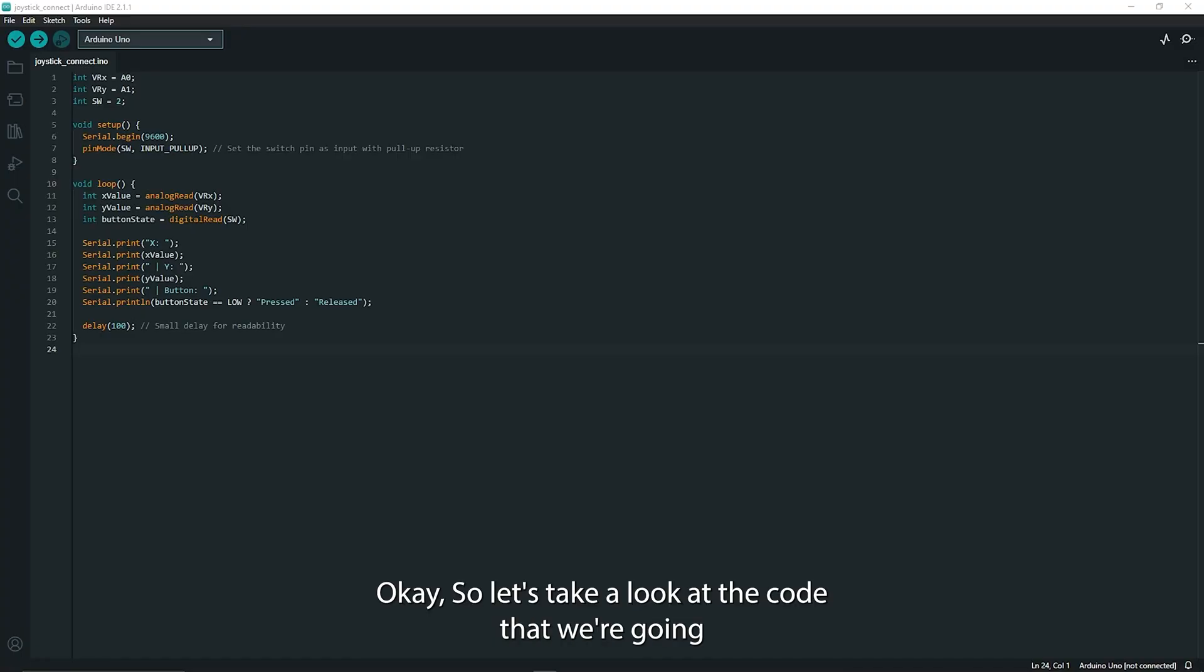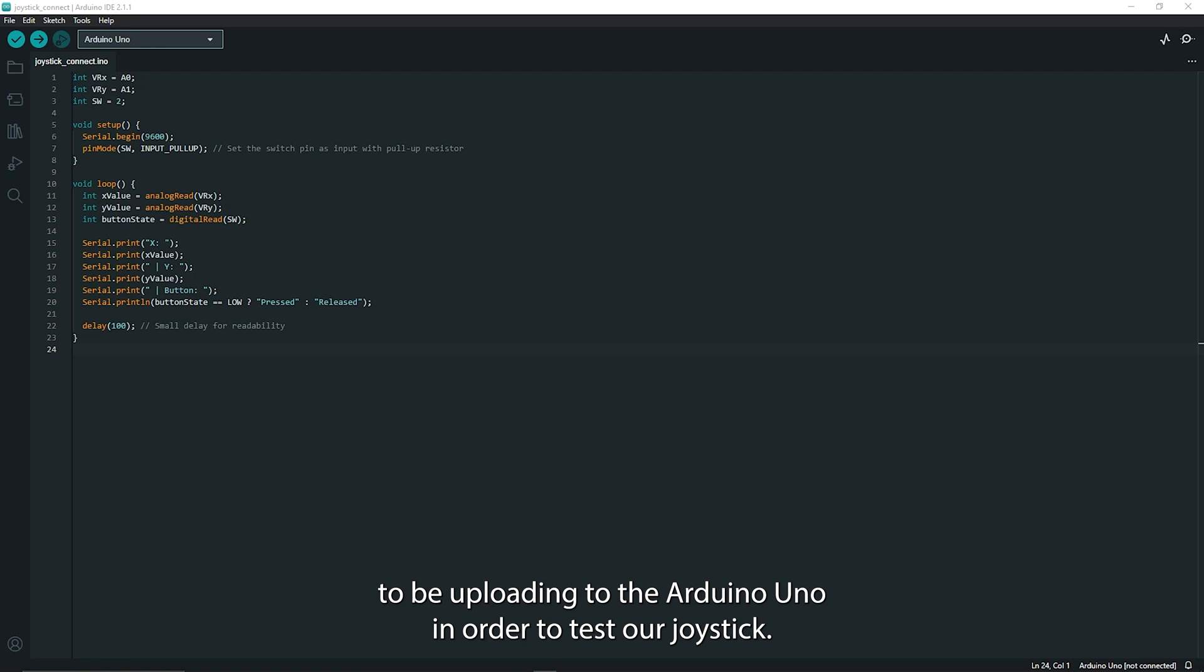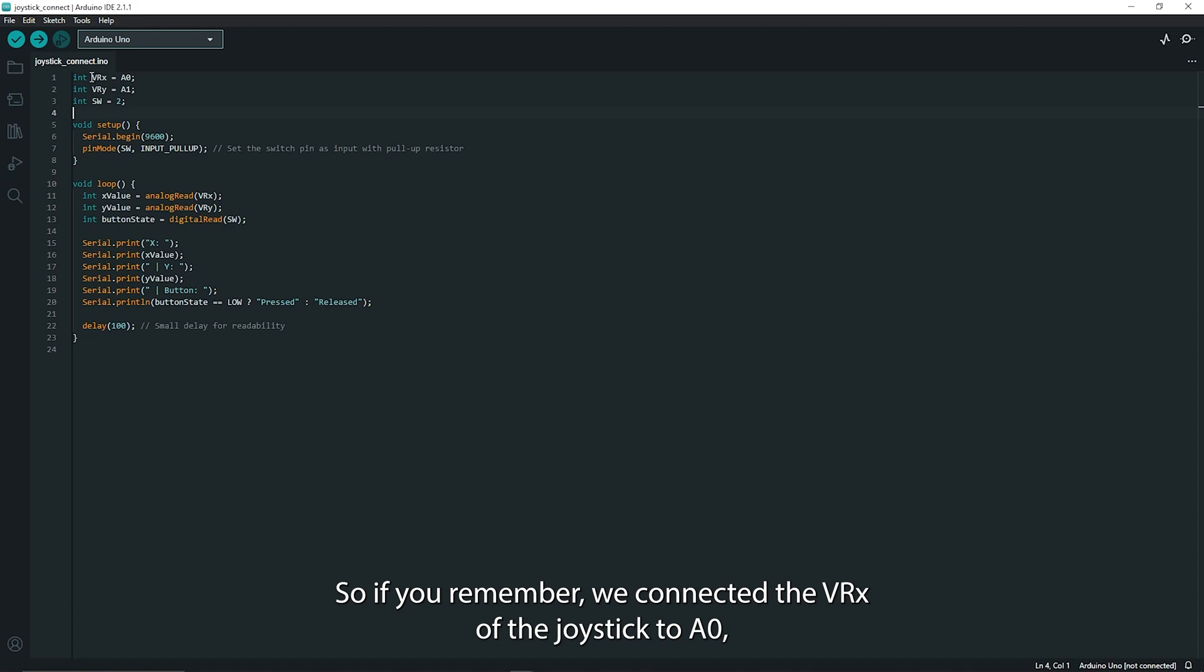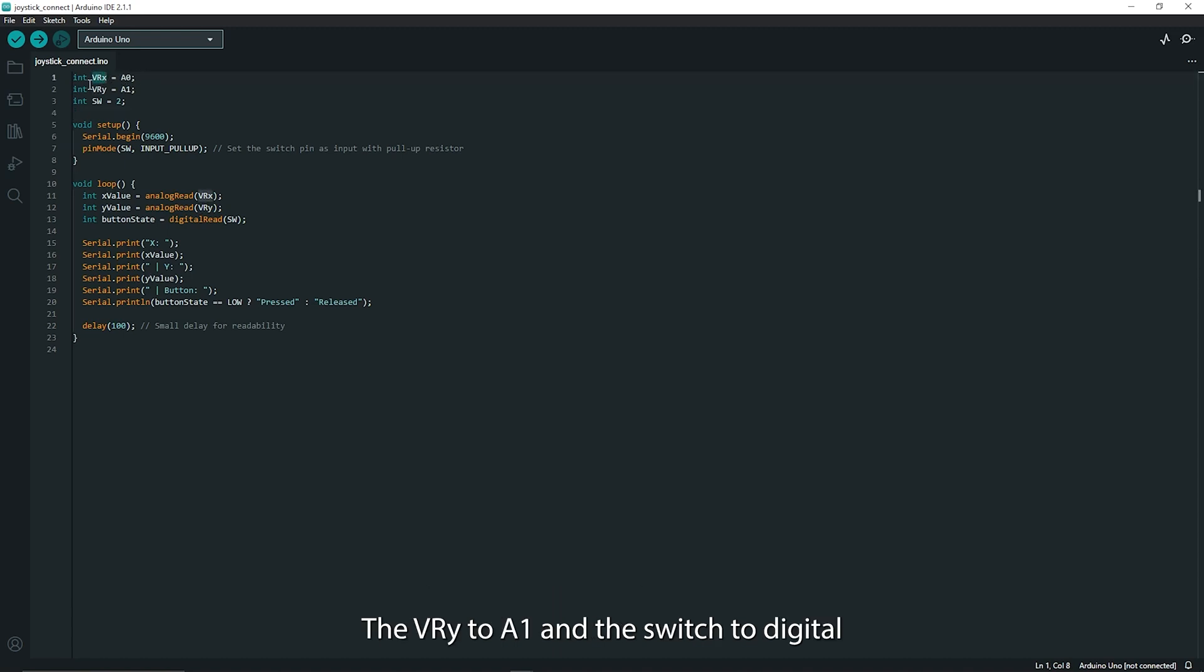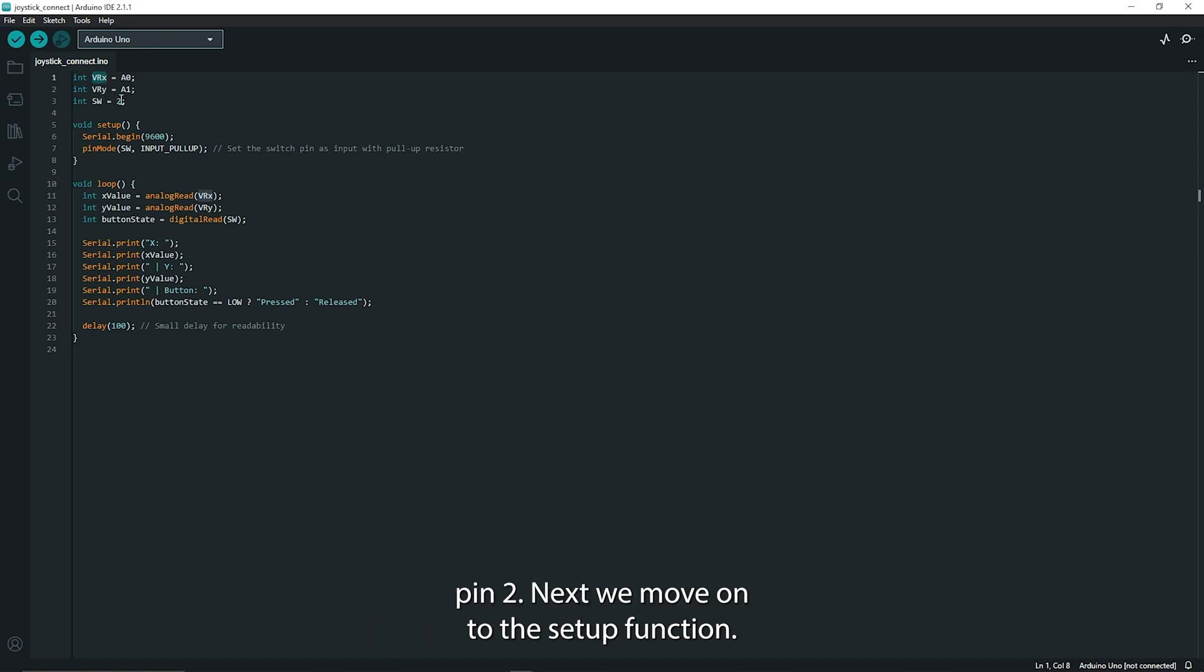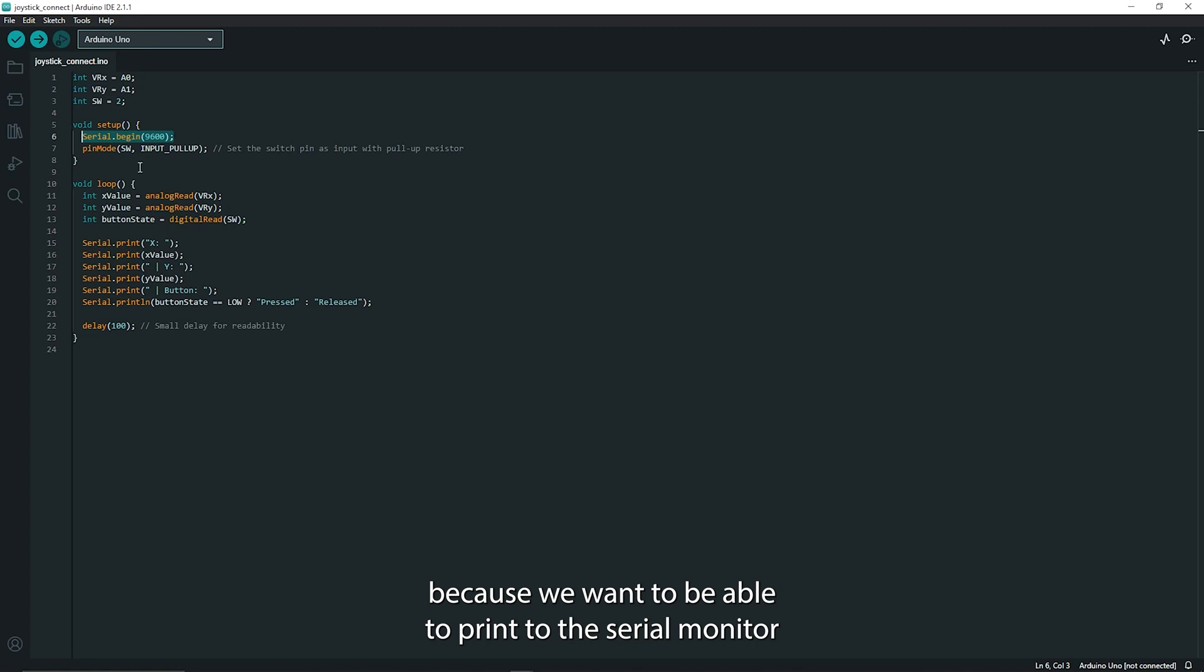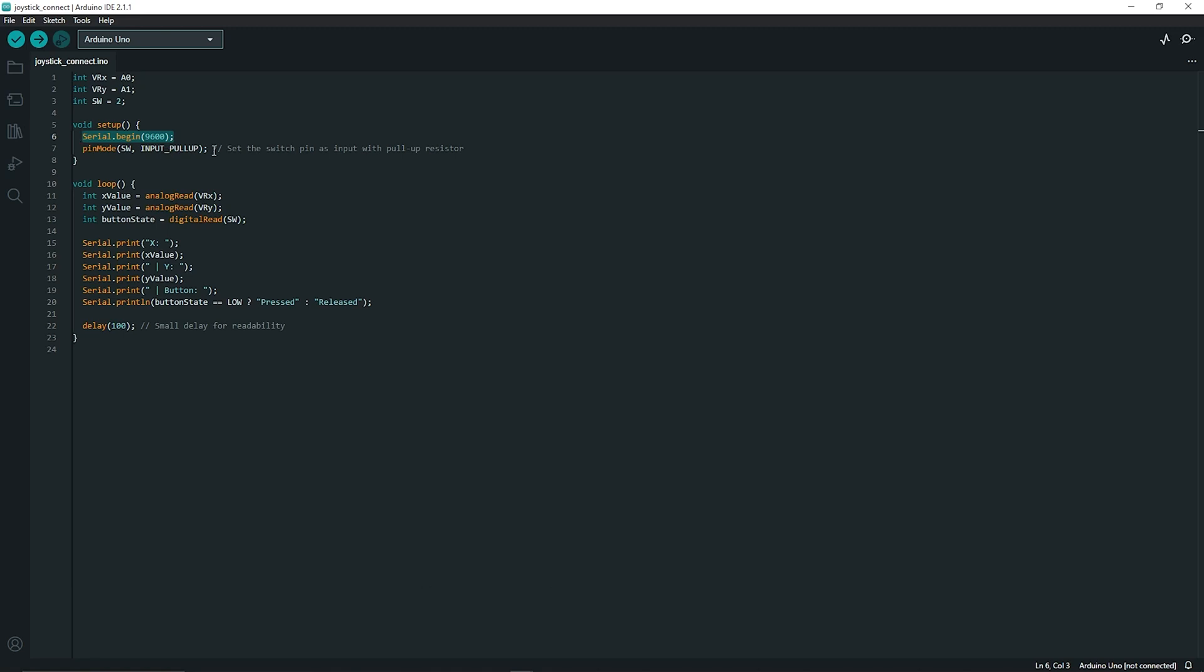Okay so let's take a look at the code that we're going to be uploading to the Arduino Uno in order to test our joystick. We start off by defining the pins so if you remember we connected the VRX of the joystick to A0, the VRY to A1 and the switch to digital pin 2. Next we move on to the setup function and this is quite straightforward. The first thing we need to do is initialize serial communication because we want to be able to print to the serial monitor some feedback from our joystick as we move it around.